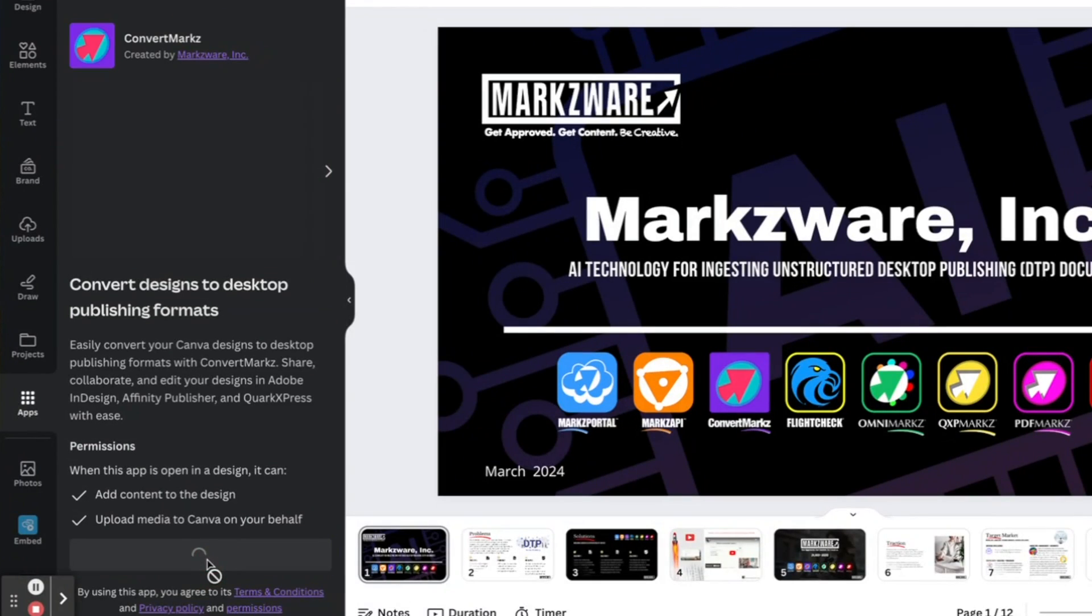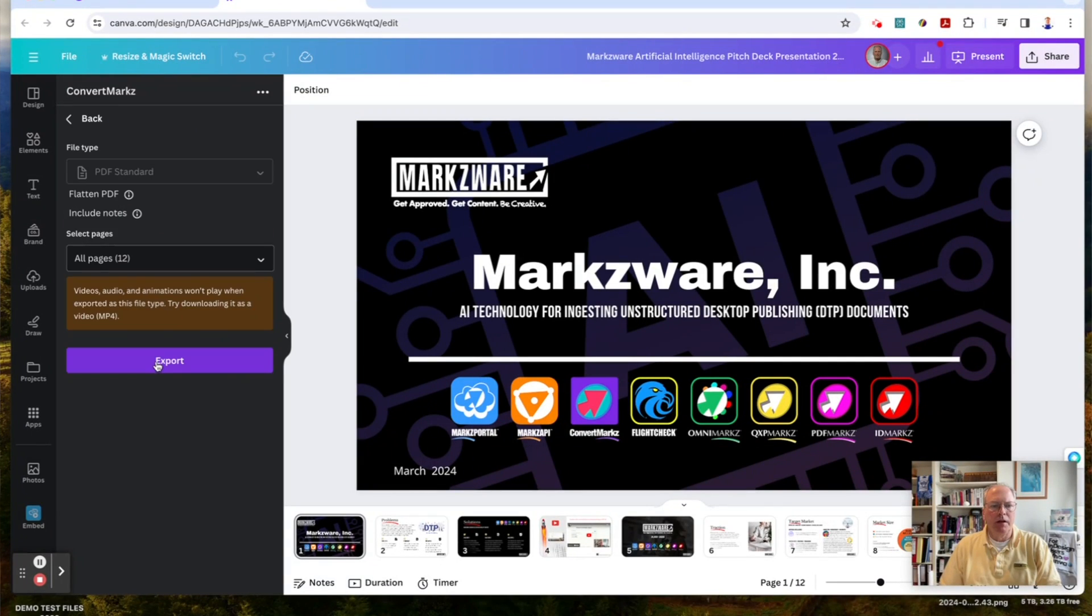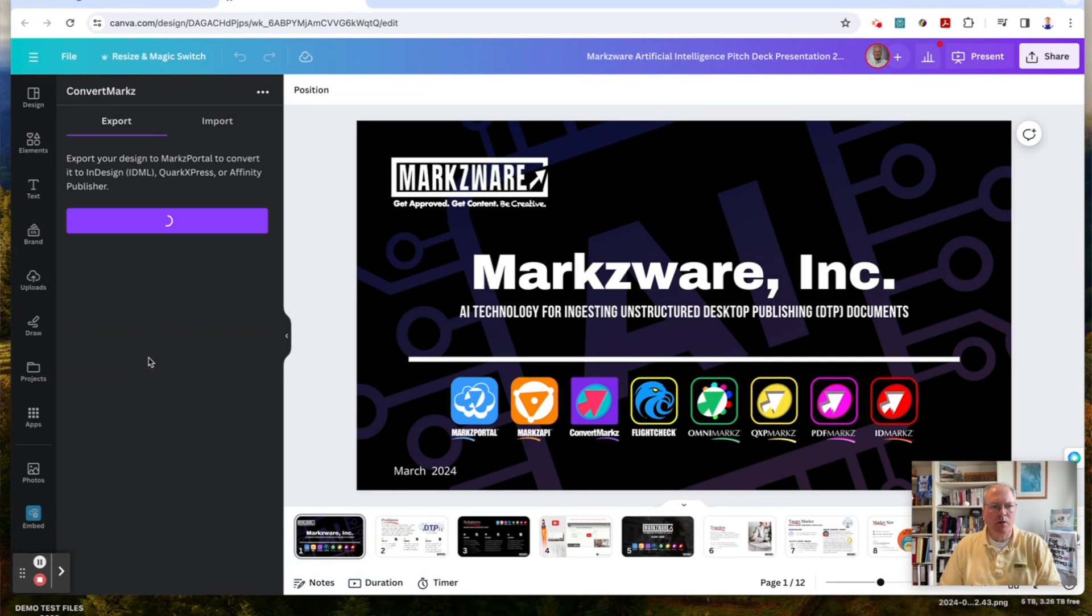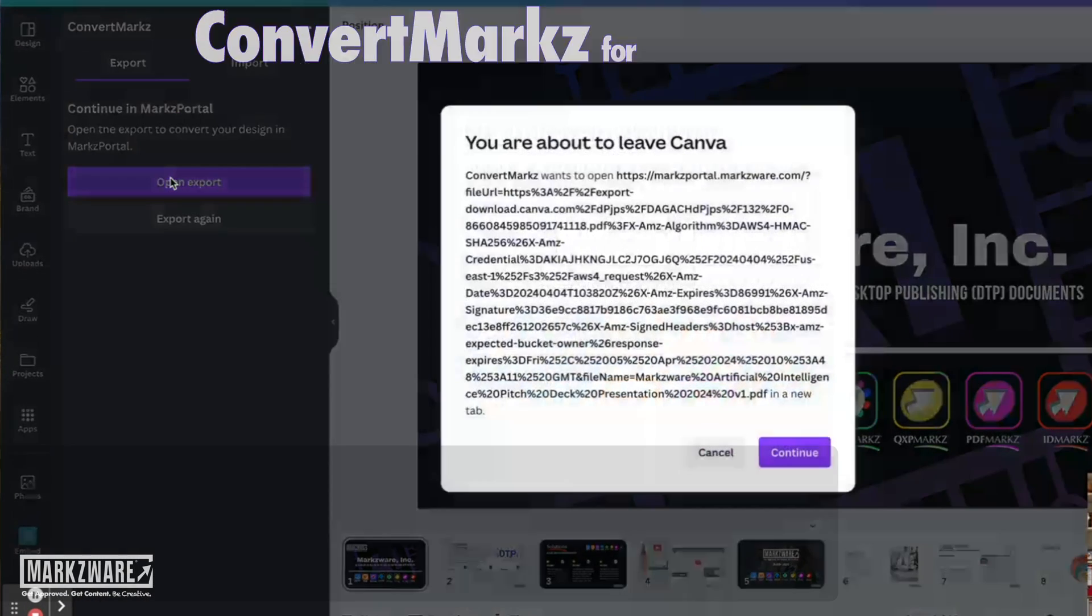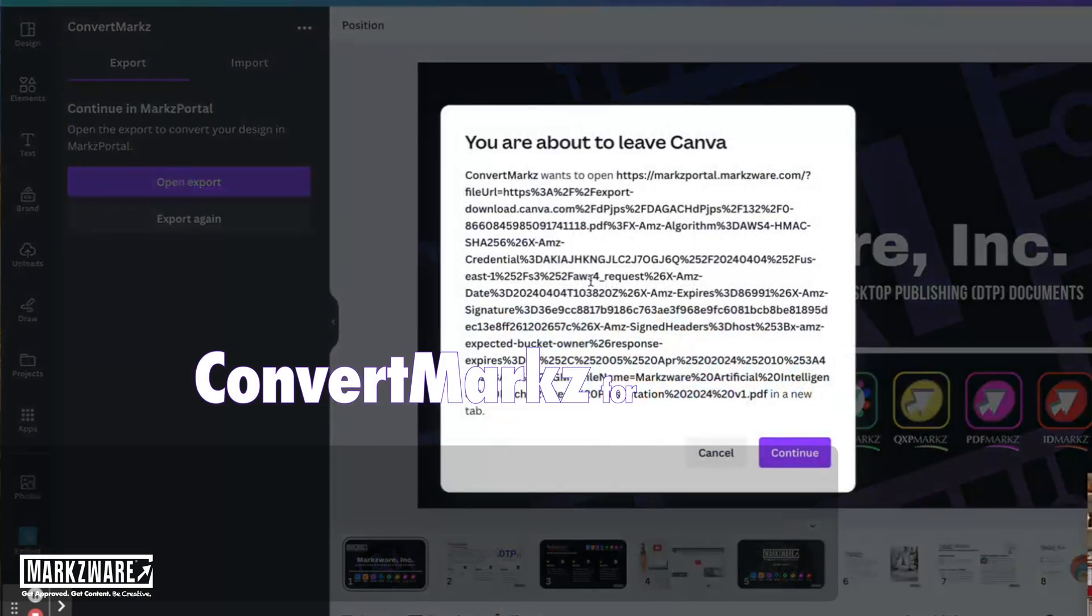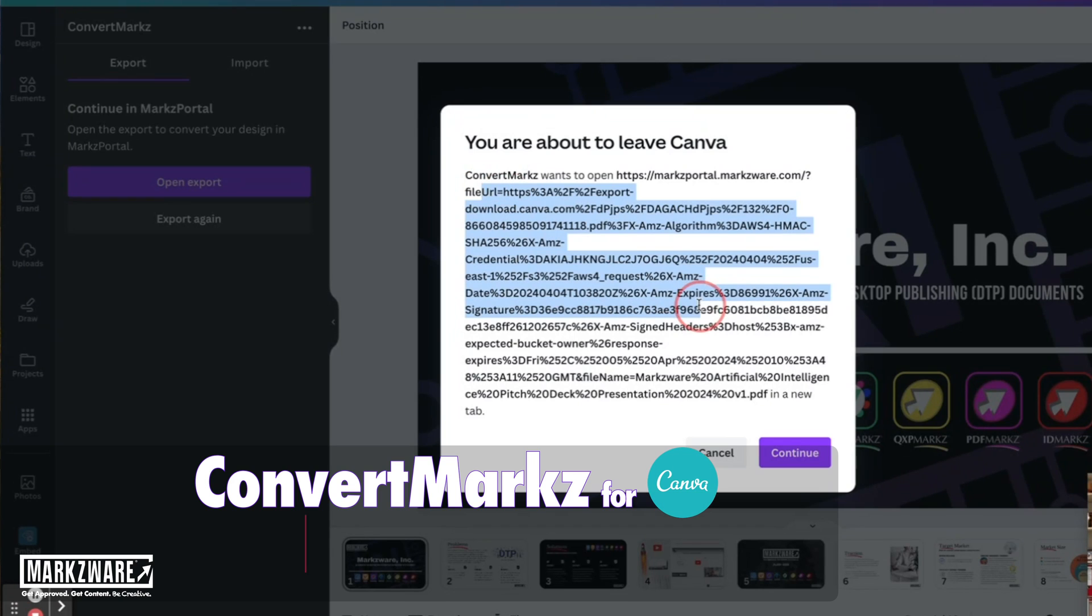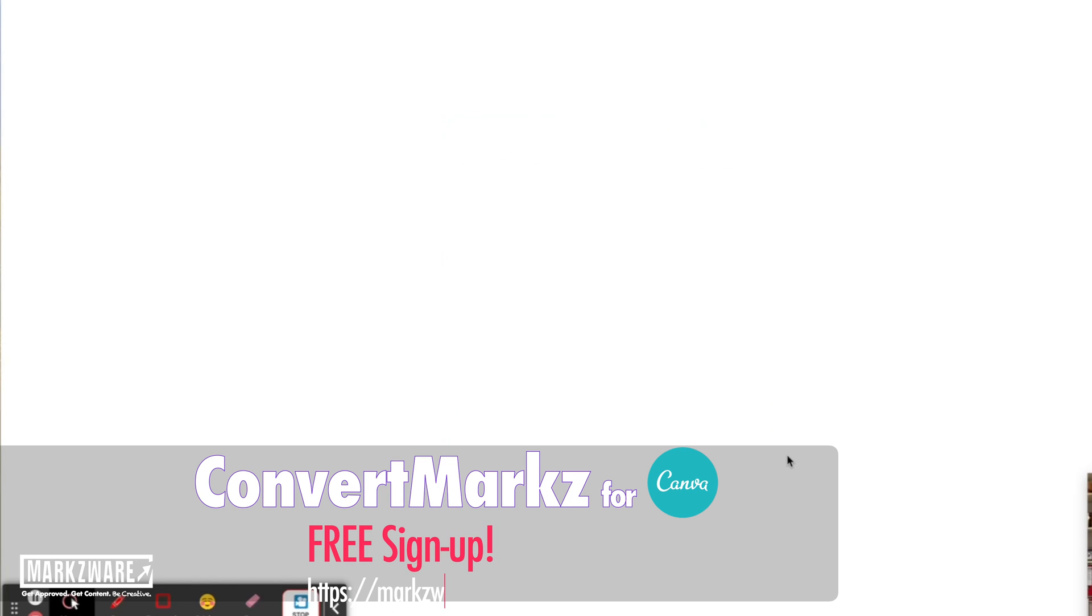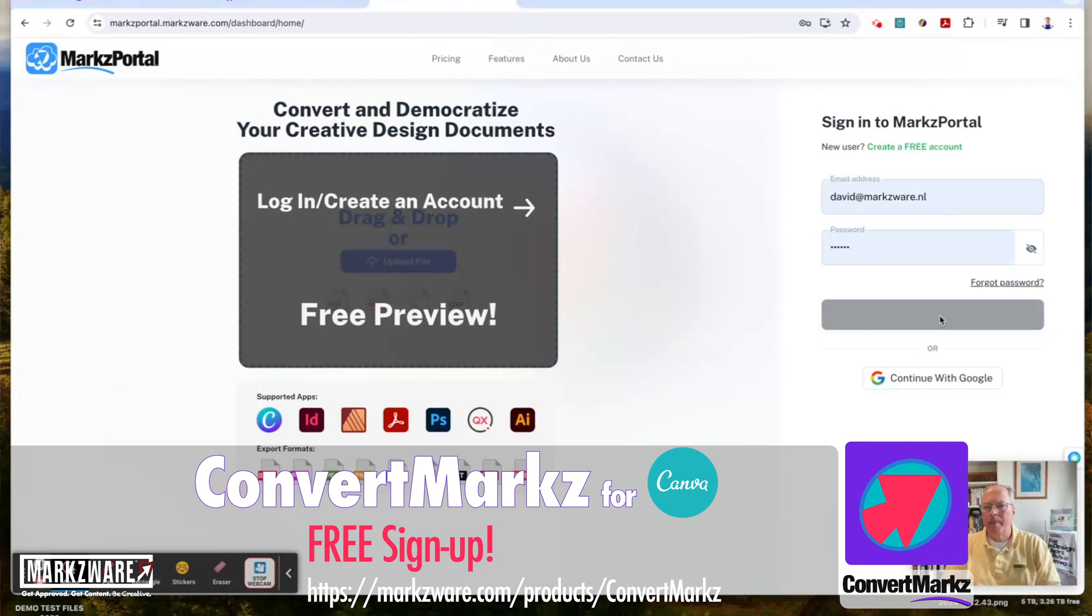From there, click the following buttons: Export to Convert, Export, and Open Export. On the ConvertMarkz wants to open screen with a long link, click Continue. That's going to take you to Markz Portal, where you can set up your free account or log into your existing one.